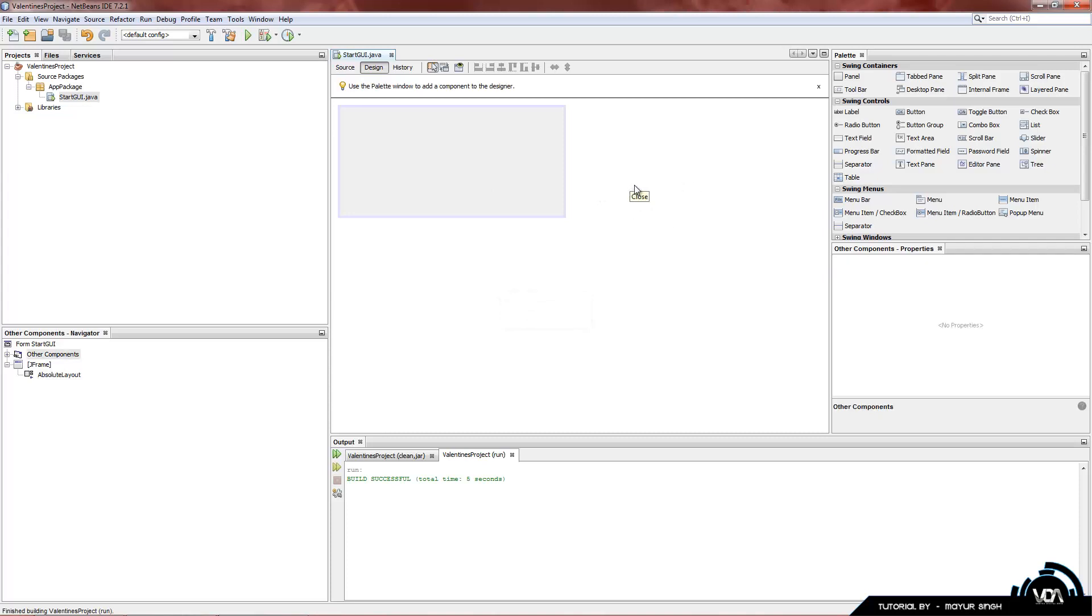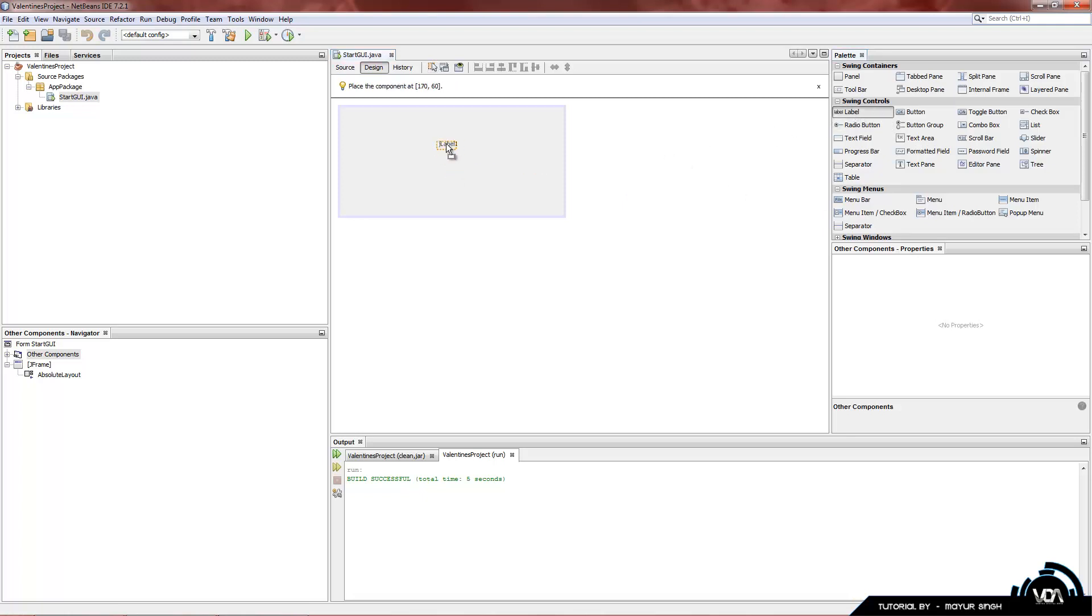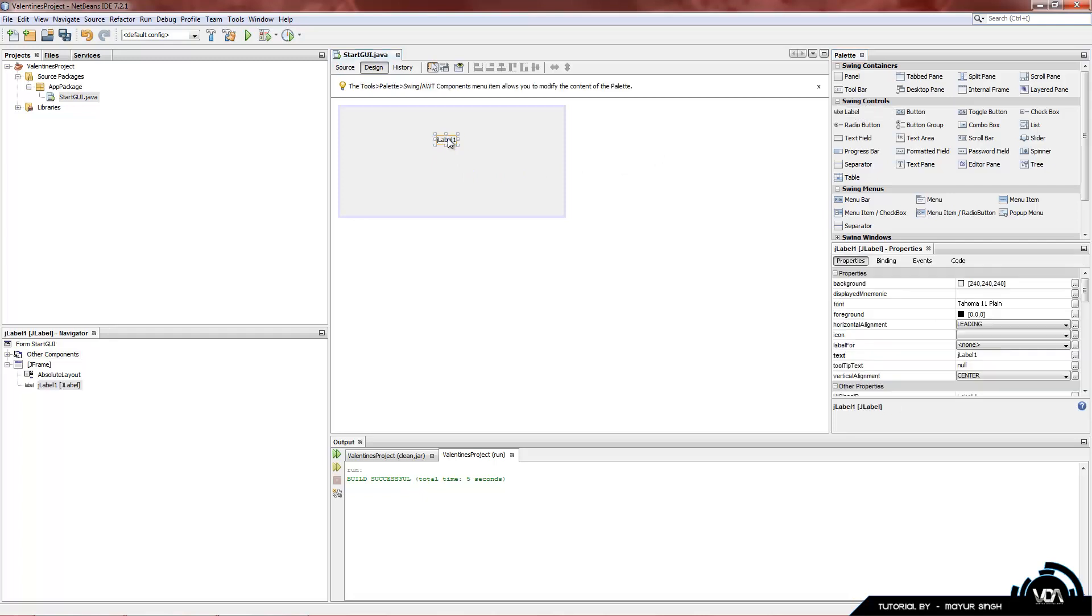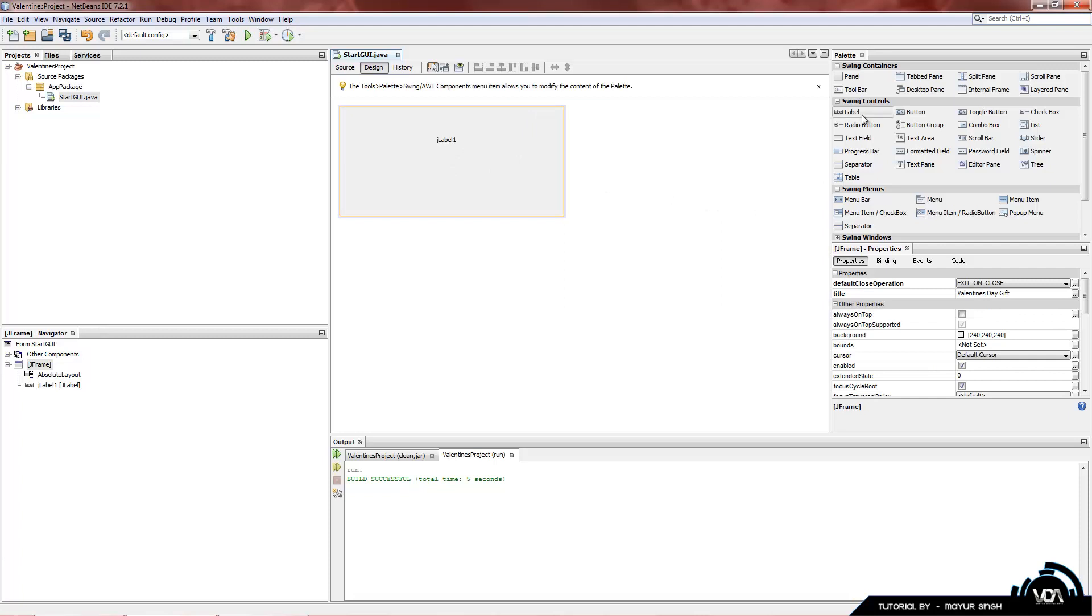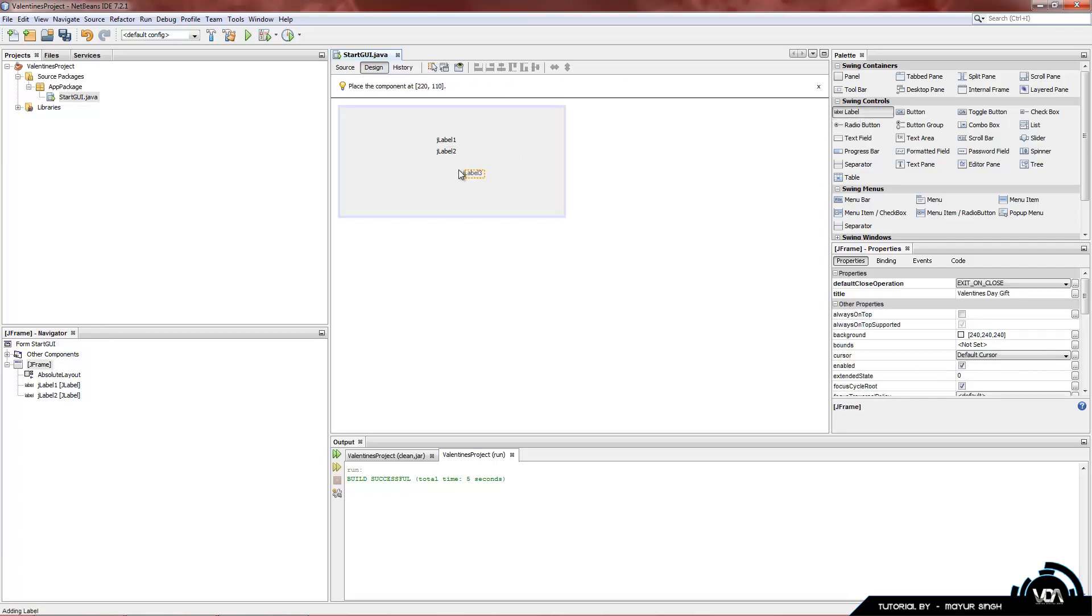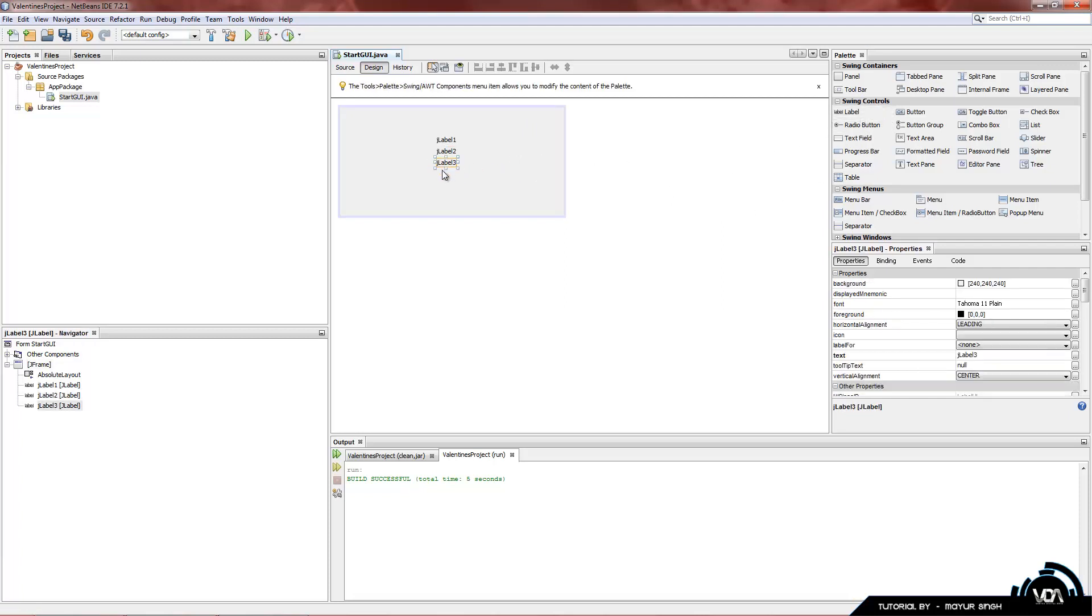But for now we're going to get started with a label. All you have to do is drag and drop it, which is the core function of NetBeans. Left click it, drag it into your JFrame and position anywhere you want. You can see it named itself JLabel1 and the more of these we add, basically all that happens is it changes the number at the end of it.